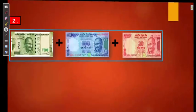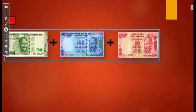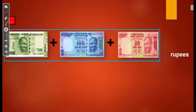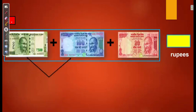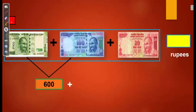Here we have 500, 100, and 20 Rupees notes. Let's add them together to get their total amount. 500 plus 100 gives you 600. Adding the remaining 20, it equals 620 Rupees.